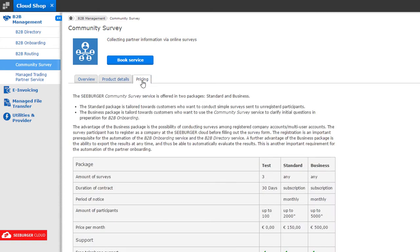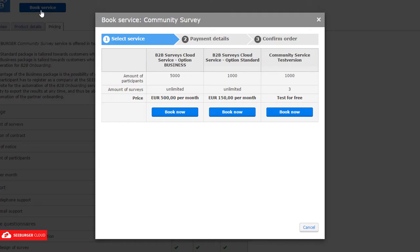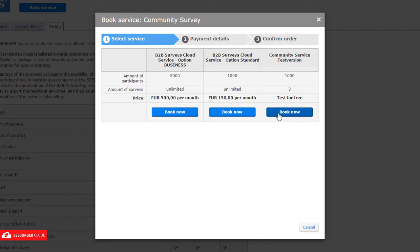As an administrator, you can book all standardized cloud services immediately by clicking Book Service. If a cloud service is offered in more than one package, you can make a selection in the first step and click Book Now.